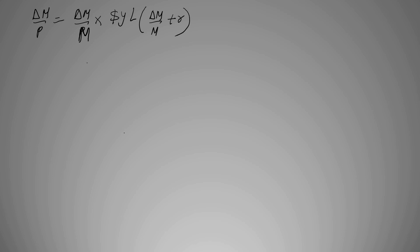We'll be continuing with the last lecture where we derived the formula for seigniorage. This nominal money growth had a positive relation with seigniorage, but at the same time this same variable had a negative relation.